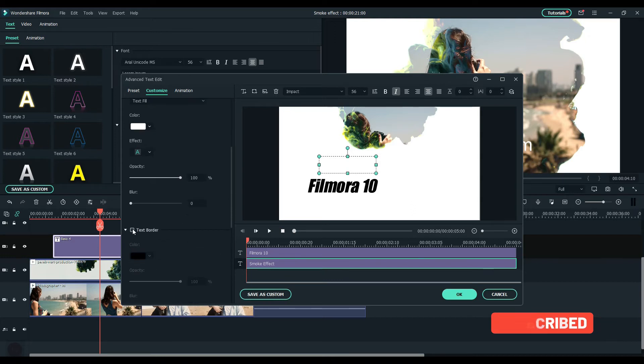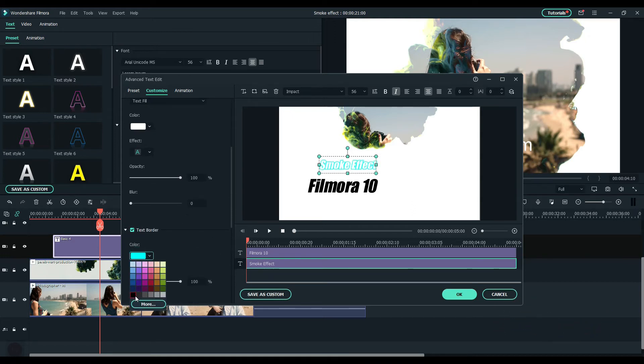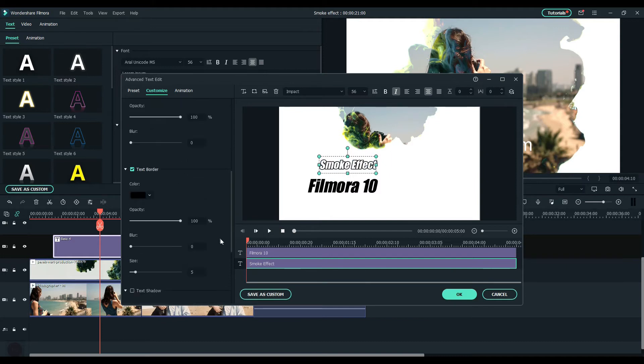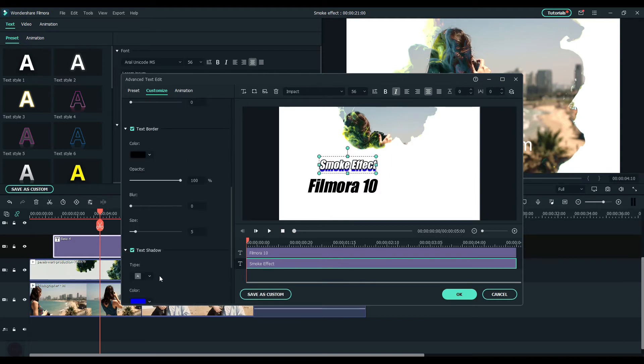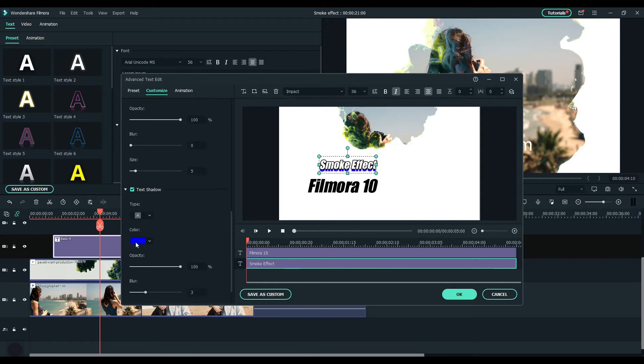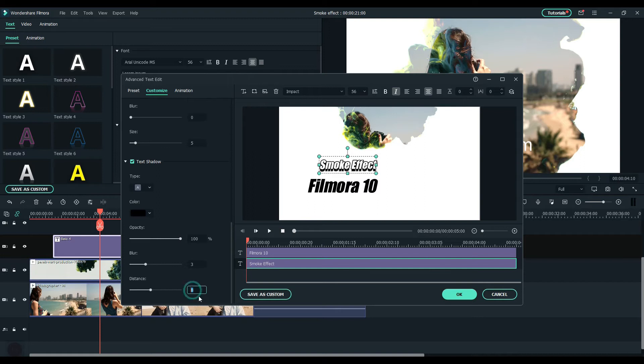Put a border to the text and make the color black. Add a shadow and change the color to black. Set the distance to 5 and blur it a little bit.